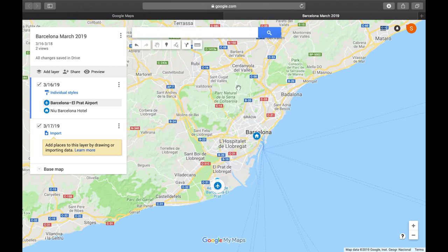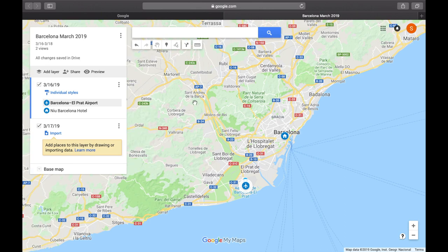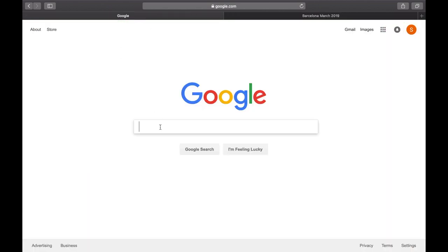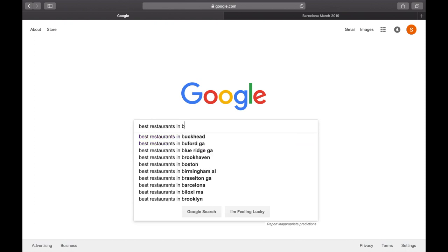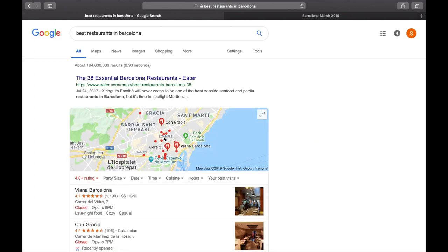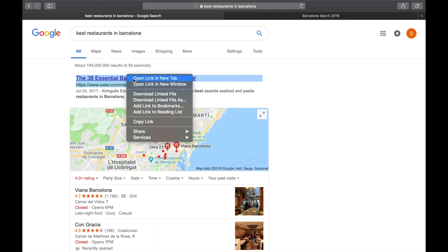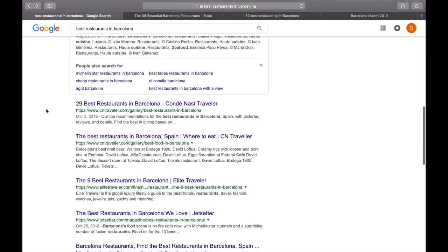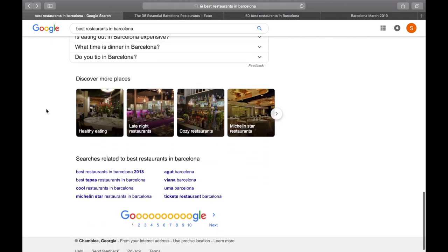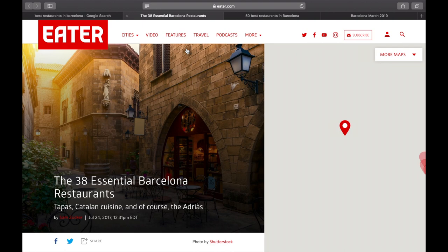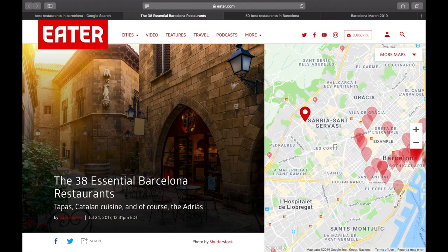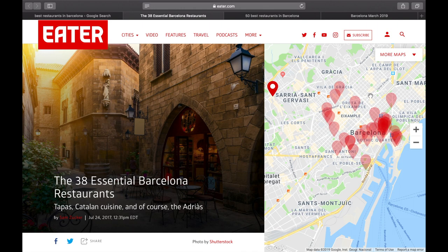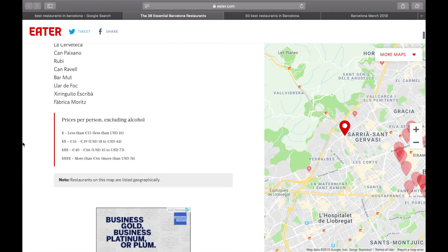Now you guys have the basics of how to plan right when you get there. Let's get into the actual itinerary — like, what am I going to be doing? First thing I think about when I want to do something is: what am I gonna eat? So back to Google — 'best restaurants in Barcelona.' My favorite site to look at when I'm looking for food is Eater. I'll also open a tab for Timeout and Thrillist — there are a couple of sites I really enjoy.